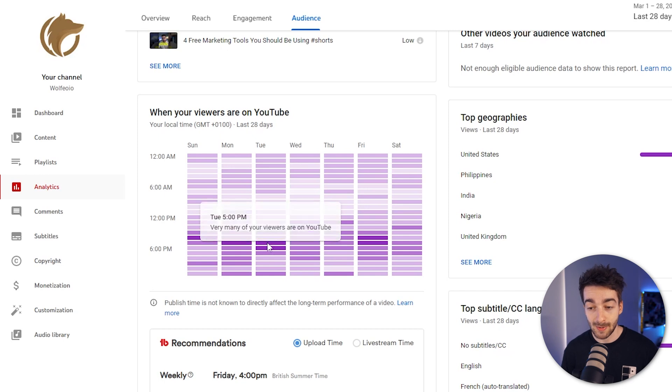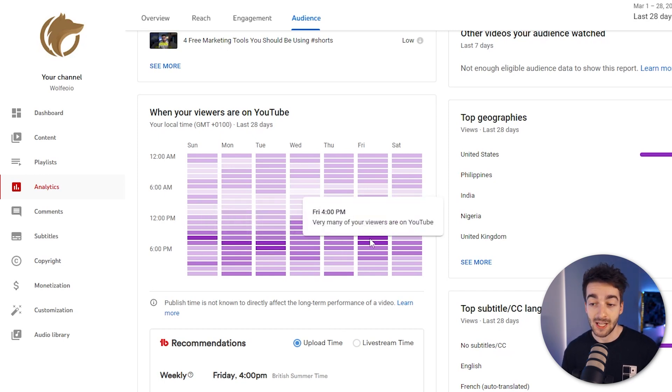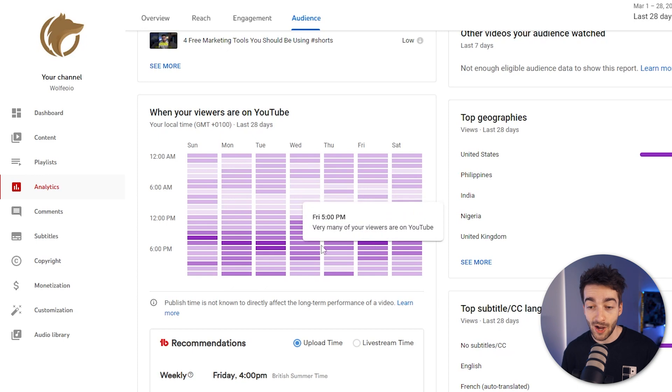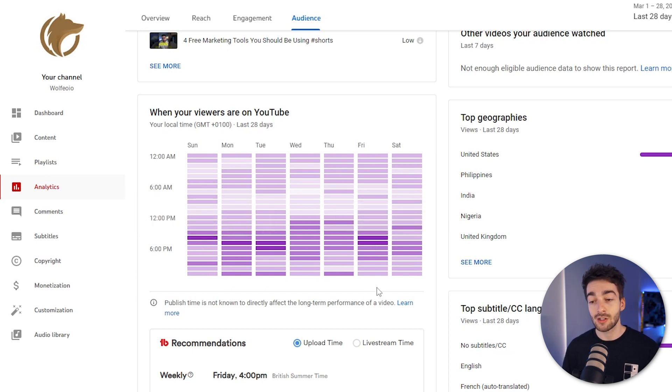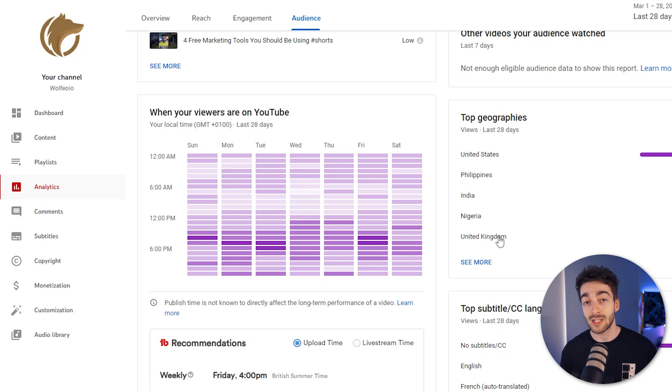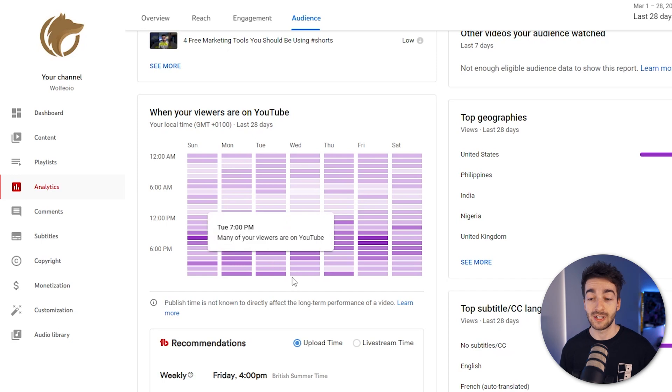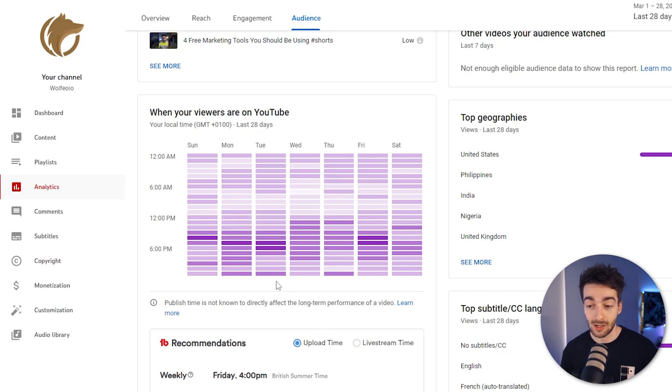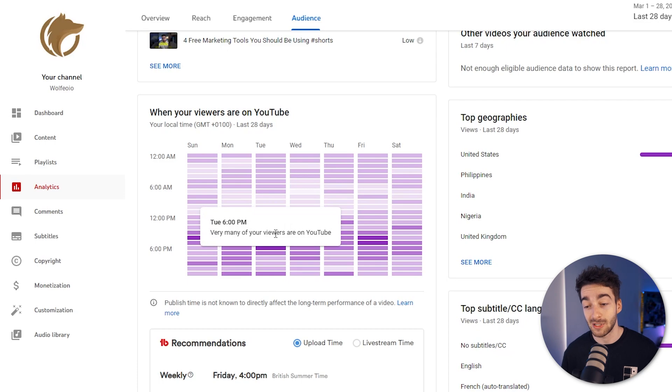and then on Fridays it's about 4 to 5 and then Sundays it's at 4. So you can see those are the best times to be posting in terms of dates and then we also have the best times in terms of hours of the day to be posting.